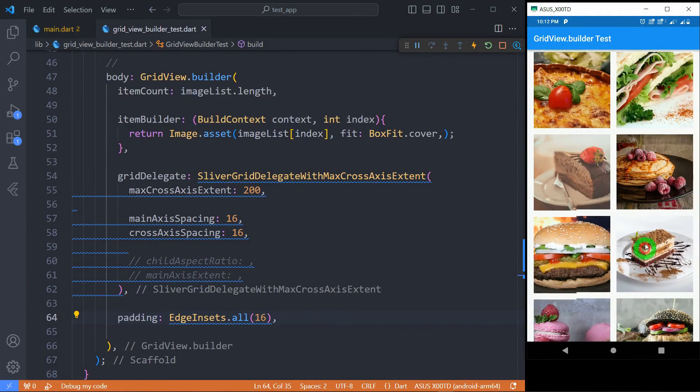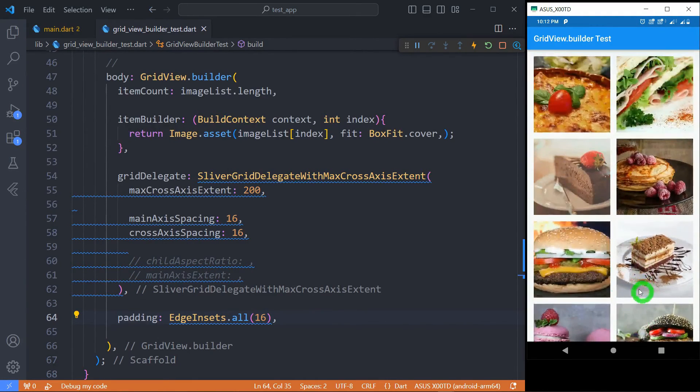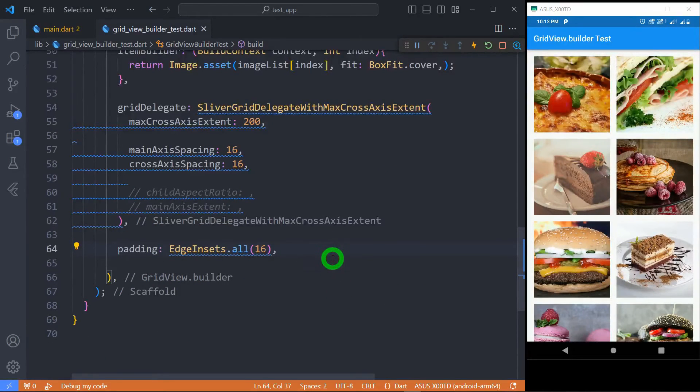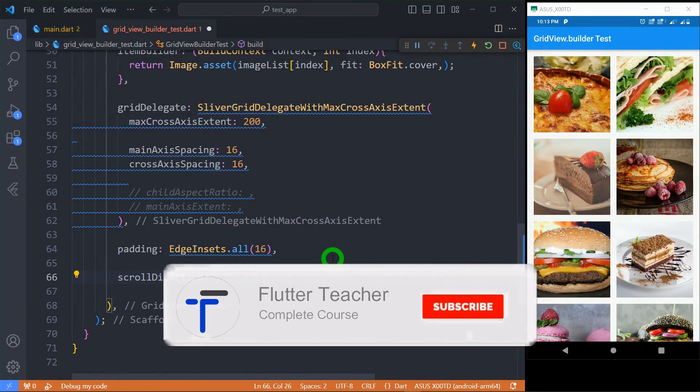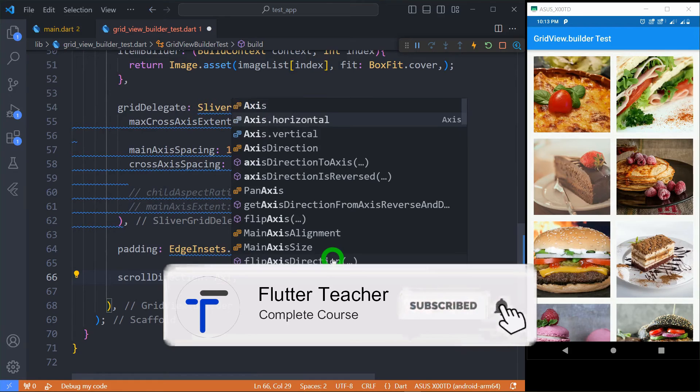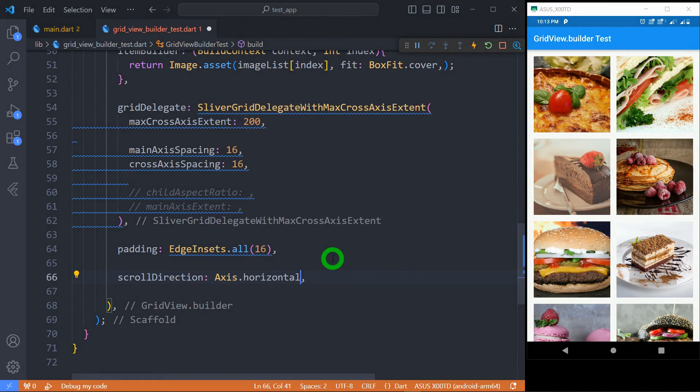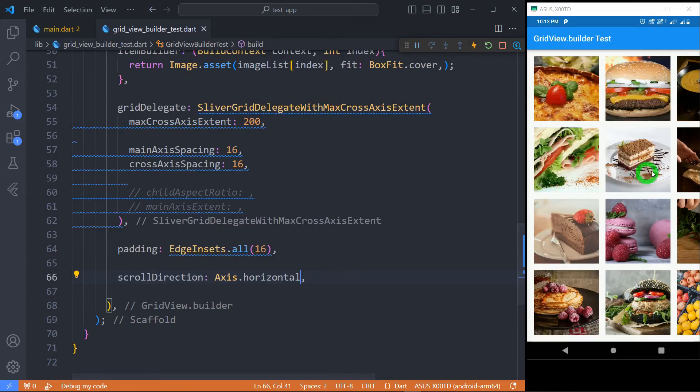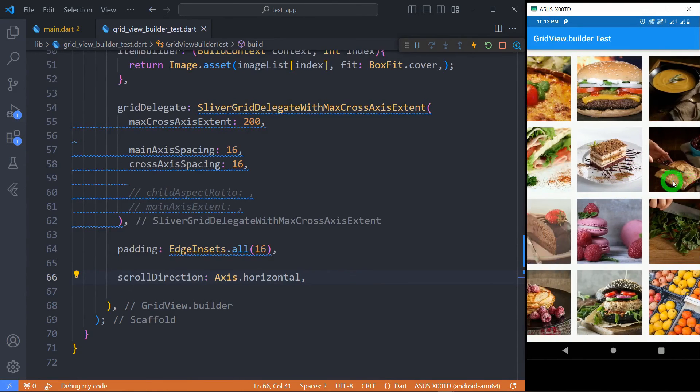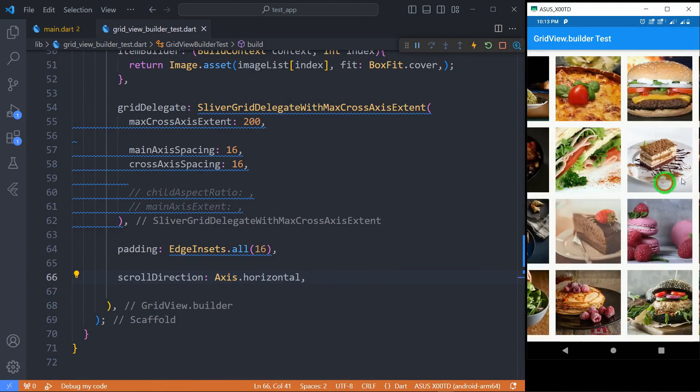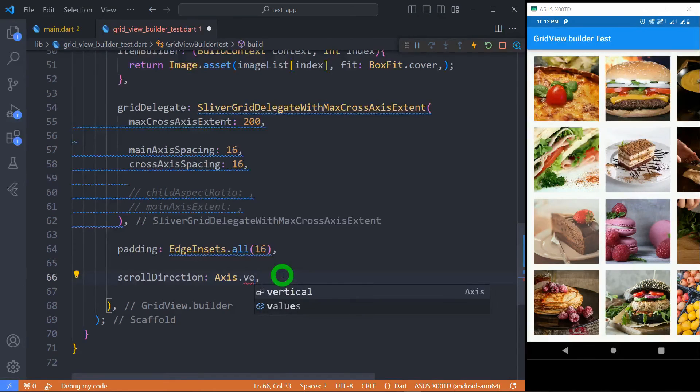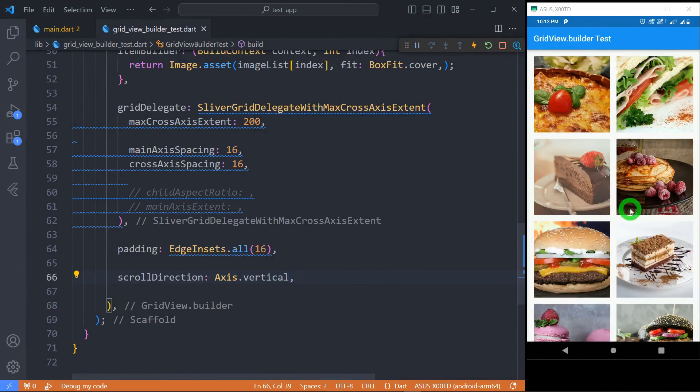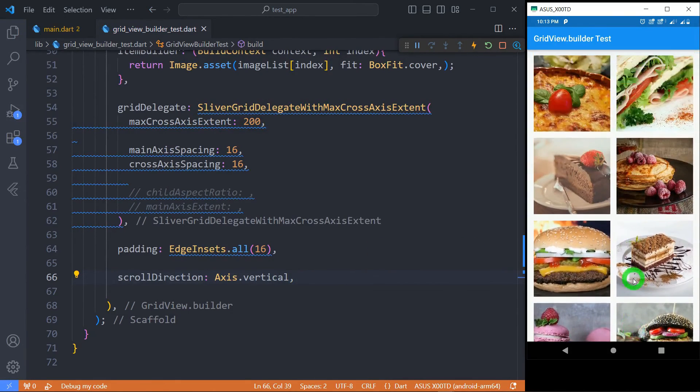You can observe this grid view scrolls by default in a vertical direction. So if you want to change the scroll direction there is option called scrollDirection. Let's set its value to Axis.horizontal. You can observe now I need to scroll this grid view in the horizontal direction. Let me set it to vertical and let's save. You can see now it's scrolling in a vertical direction.